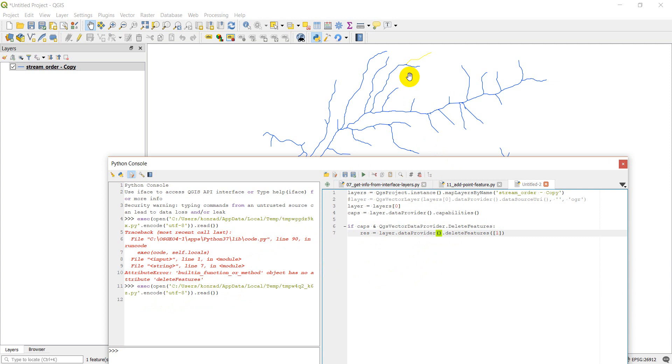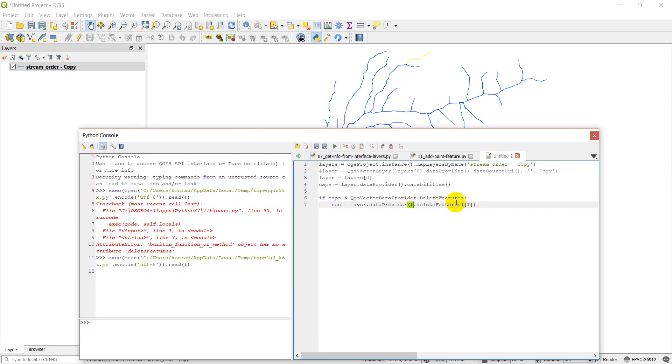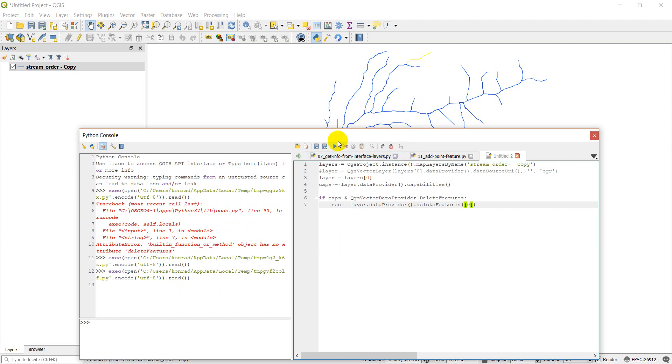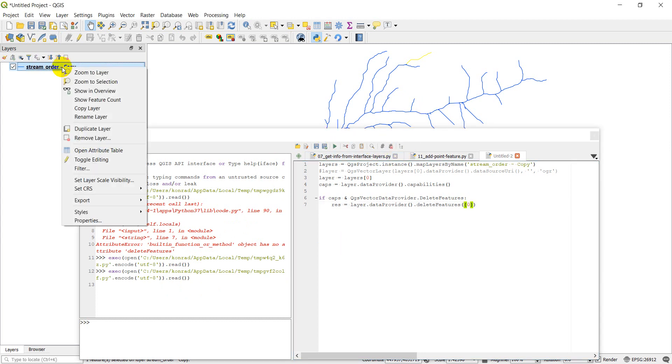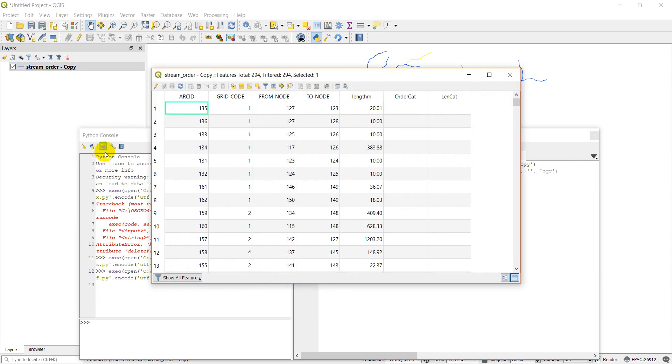You can see that that is still there. Let's try and delete zero. Go ahead and click run again. And once again, that layer is still there. Let's open this up and check our attributes. Open attribute table.